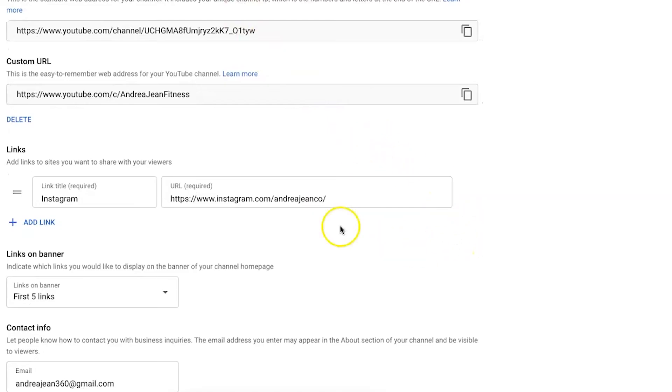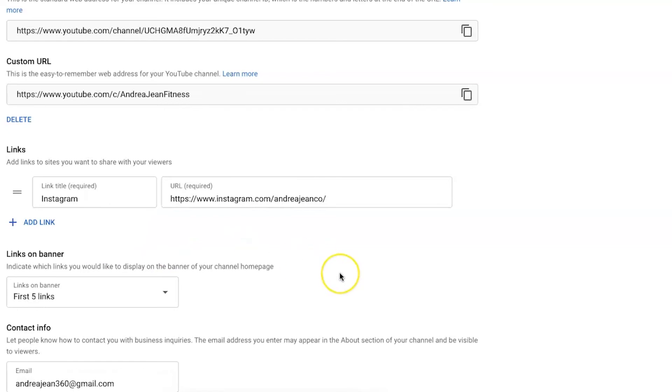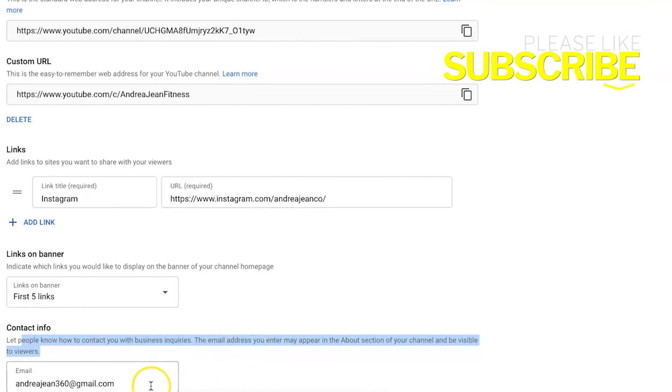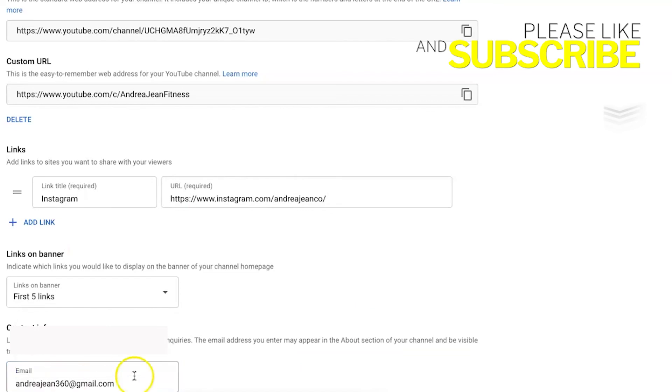A couple more things here really quickly. You can choose how many links are on your banner. First five links. And you can see that I've just selected one on this particular YouTube channel. And then contact info. Let people know how to contact you with business inquiries. And this is where I have one of my business emails.